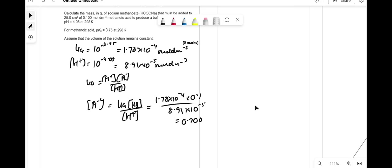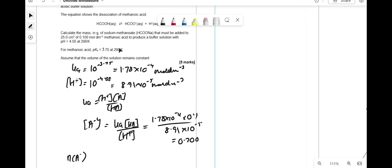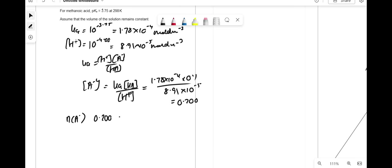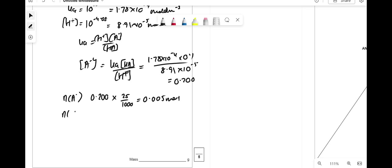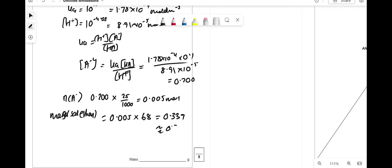Moles of A⁻ = 0.200 × (25/1000) = 0.005 mol. Since sodium methanoate (MR = 68) has one formate ion per formula unit, moles of sodium methanoate = 0.005 mol. Mass = 0.005 × 68 = 0.339 g, which is approximately 0.34 g.